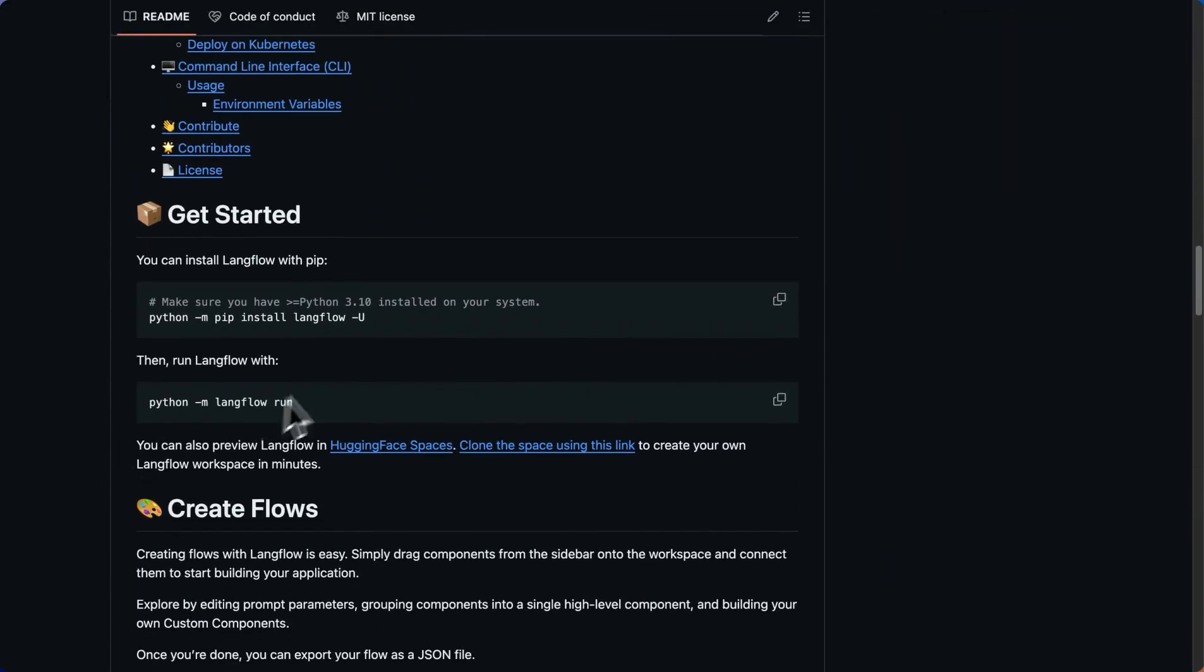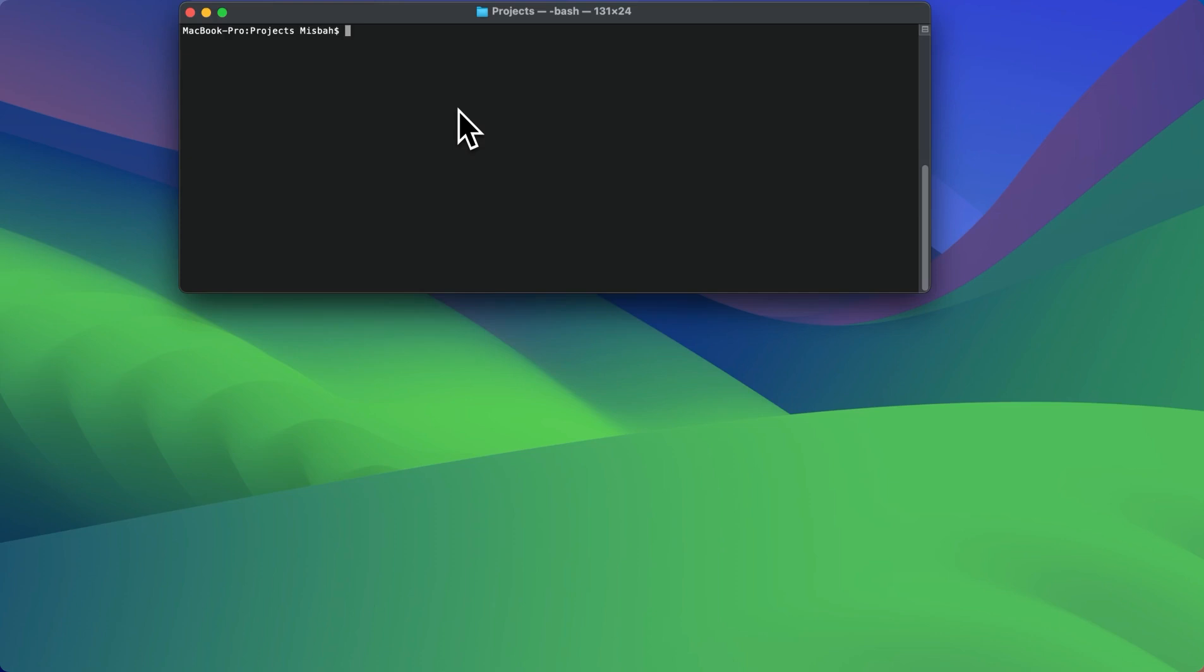So if you go down, you'll see there are two commands that we need to run. So what I'm going to do is I'll copy this command, and I'll go to my terminal.